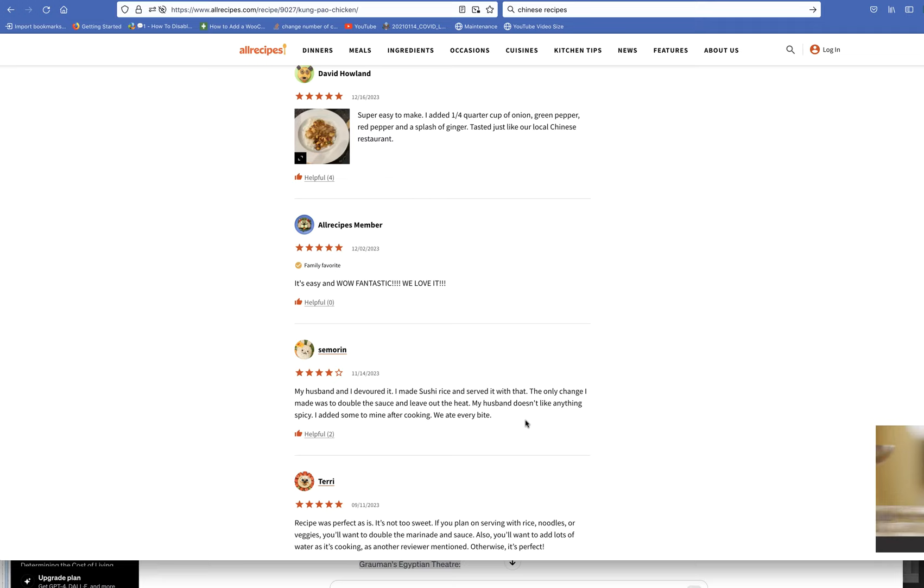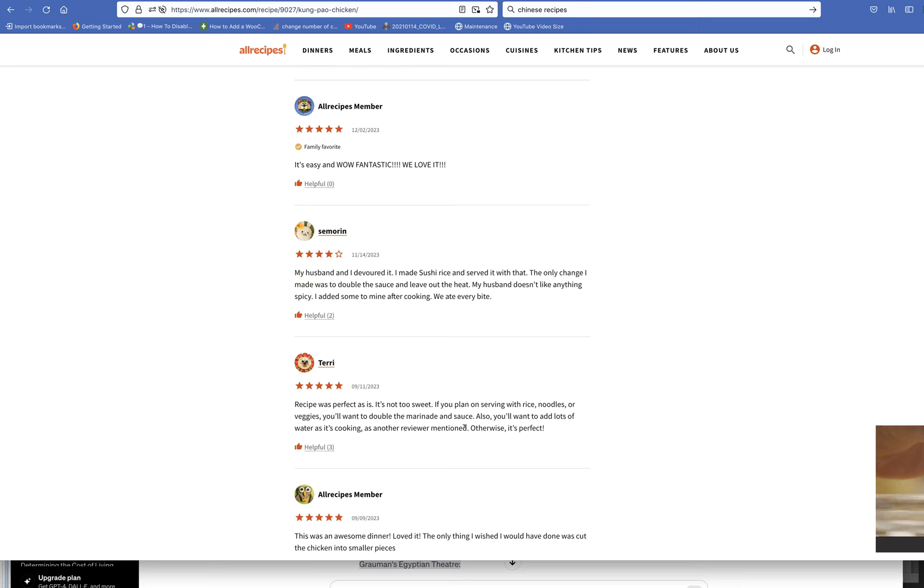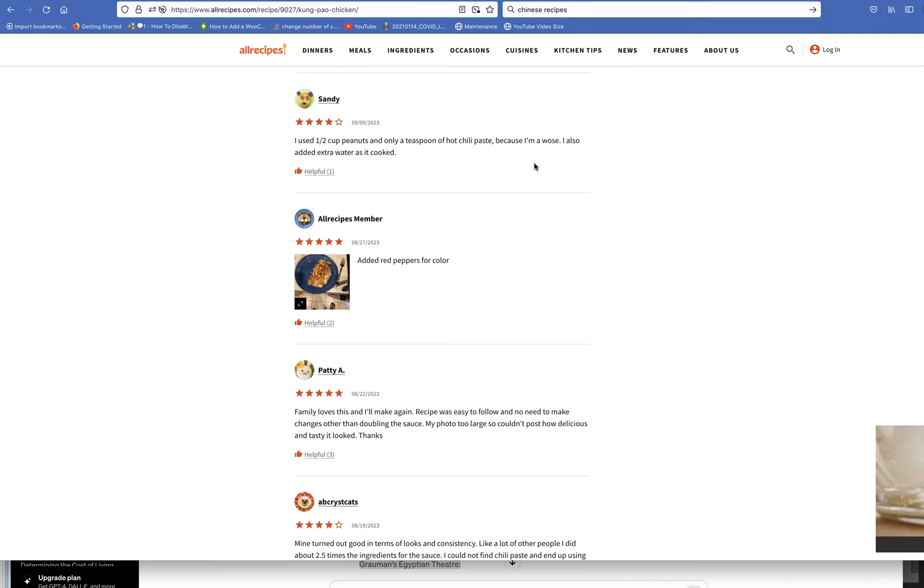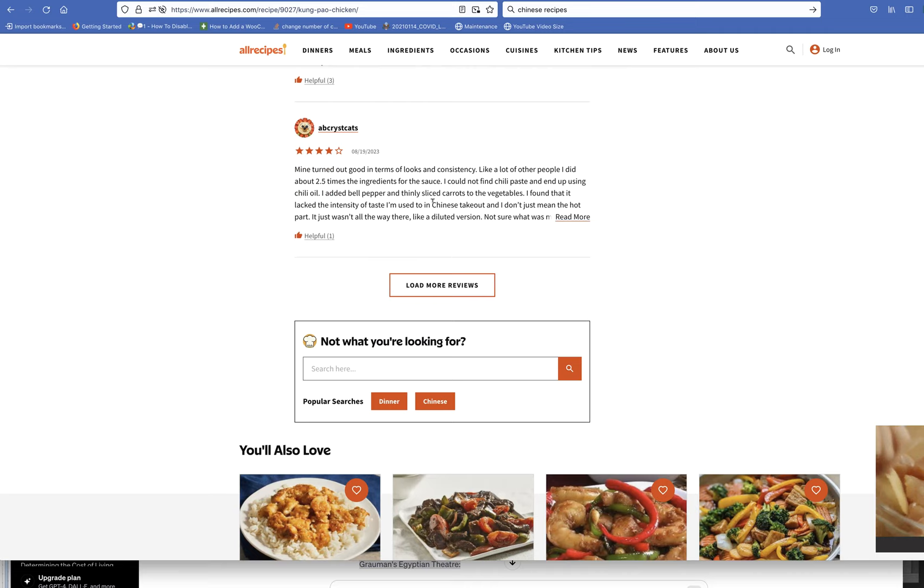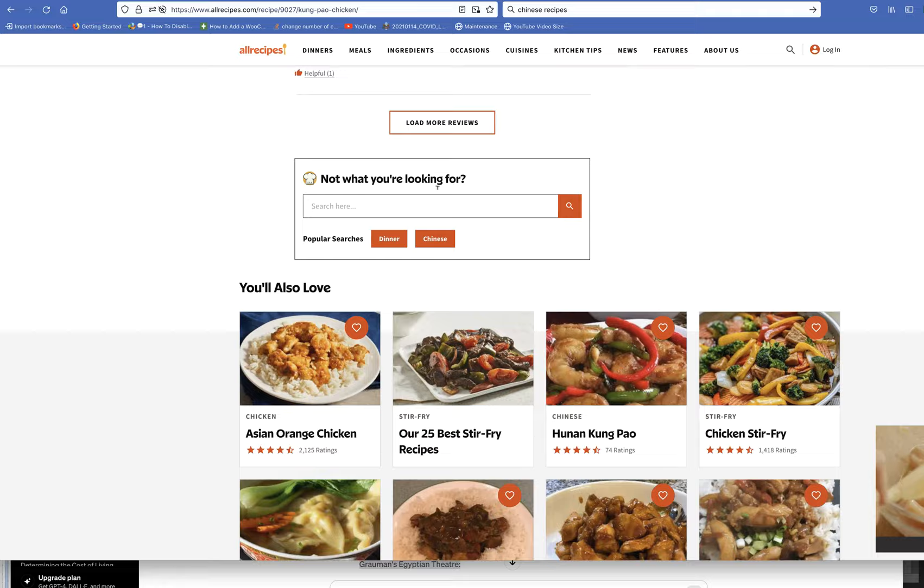My husband and I devoured it. Ate every bite. A lot of five-star reviews. I think the people that gave it less than five stars didn't like the spiciness.